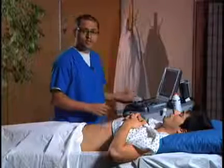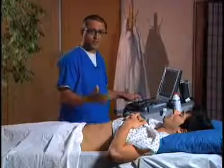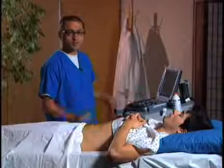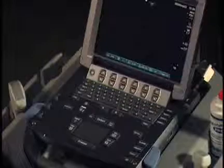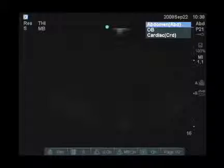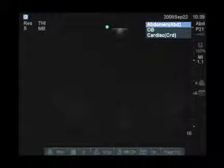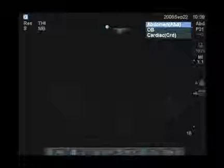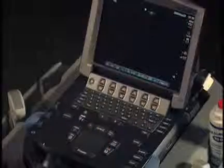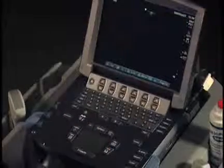Once you've chosen the transducer, the next step is to choose the exam type on the machine. To choose the examination configuration, we hit the exam key right here. With the selected transducer, we can choose between abdominal, OB, or cardiac. For this exam, we're going to choose abdominal, so I'm going to hit select, and we're ready to start scanning.